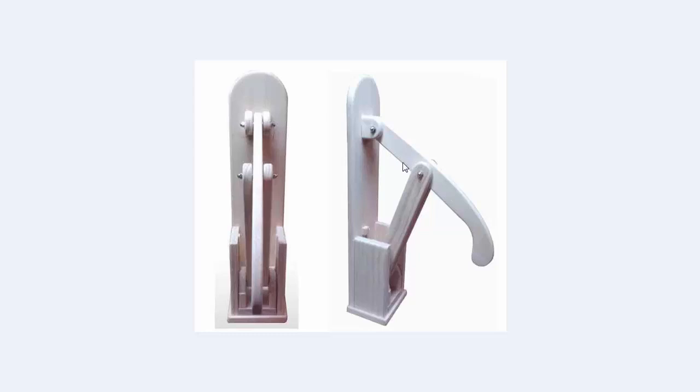This is a can crusher. One would place an aluminum can, standard drinking aluminum can in this area, take this armature and push down on it crushing the can.